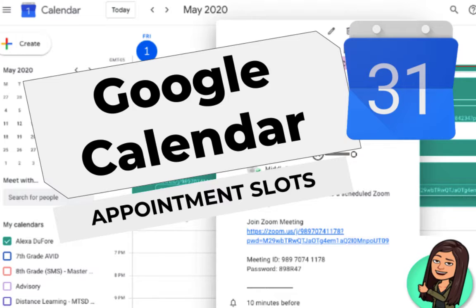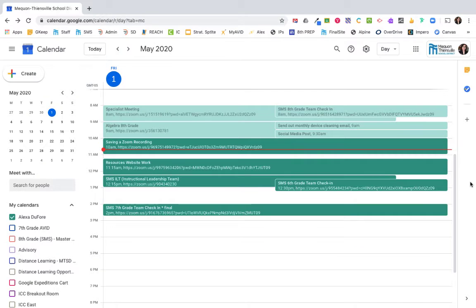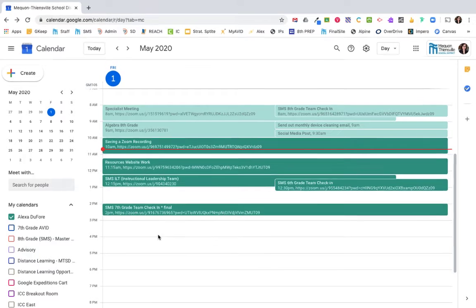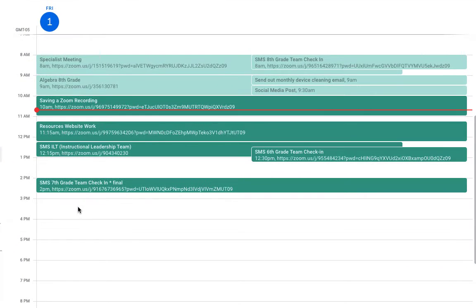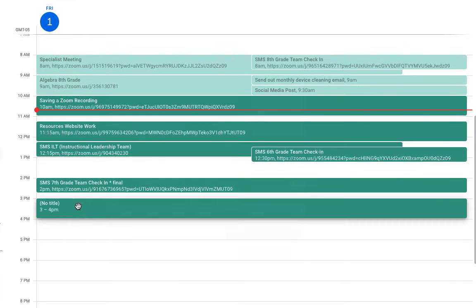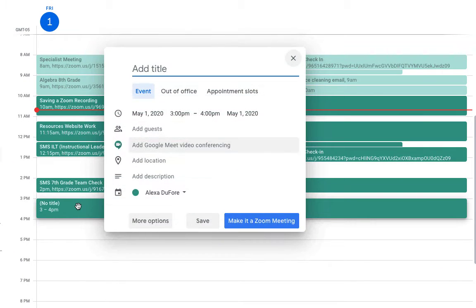Are you looking for an easy way to set up appointment slots to meet virtually with your students? Here's how you can do that. First, navigate to your Google Calendar page and click on the day and time you'd like that appointment slot to be.